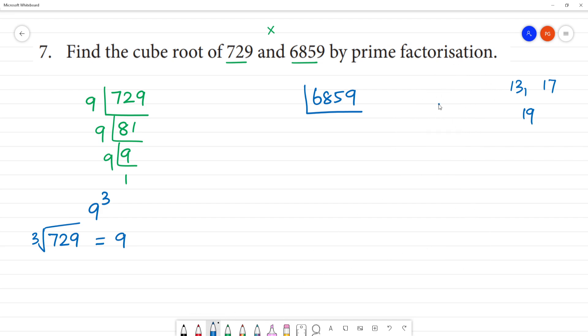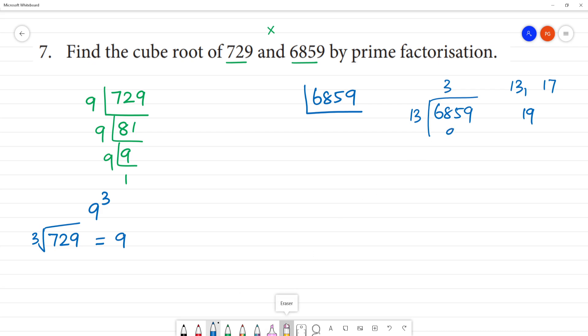Next, check 13. 6859 divided by 13: 1 times 3 plus 3 equals 9, and 68 gives a quotient of around 4.